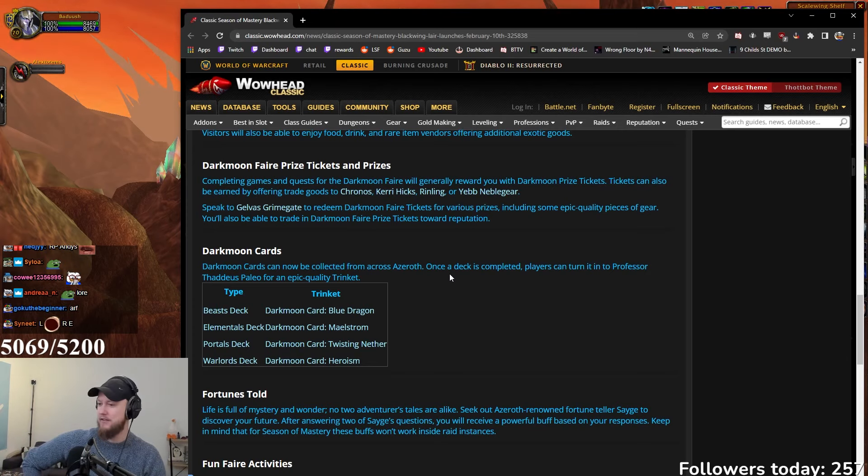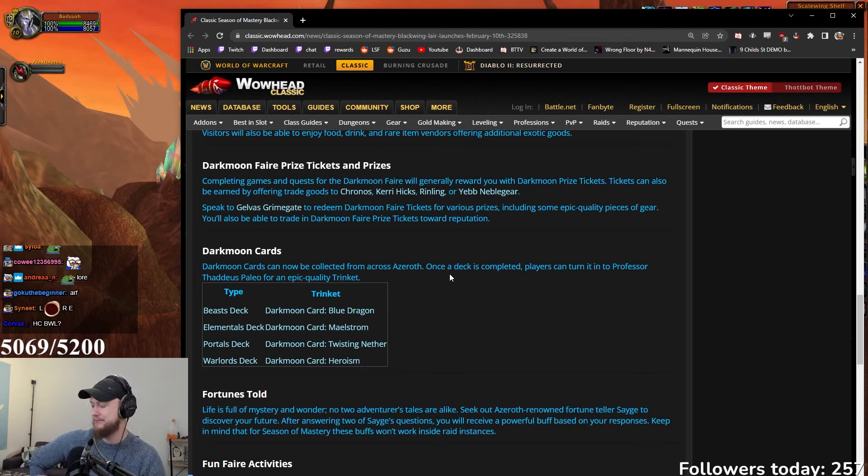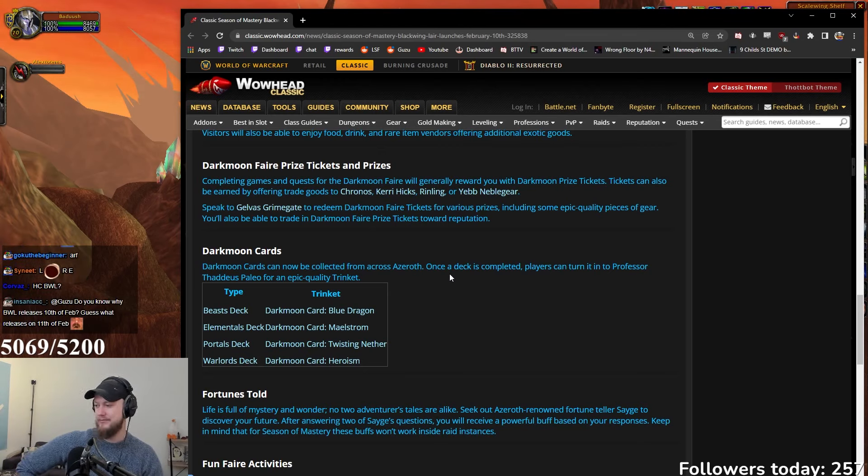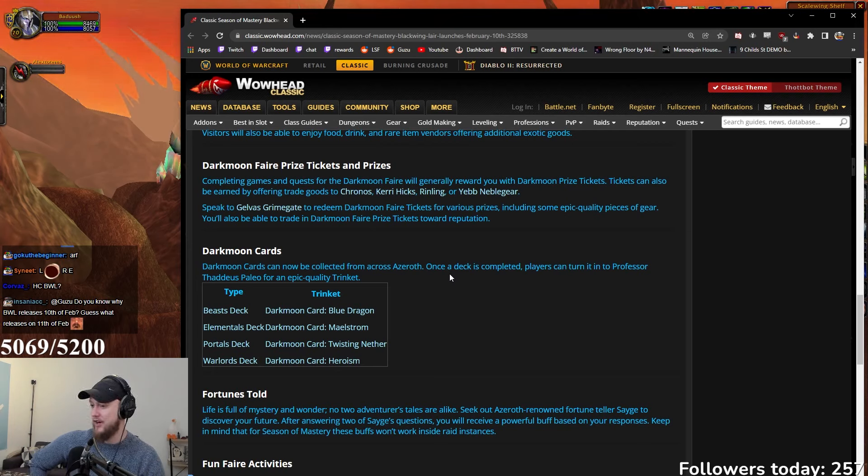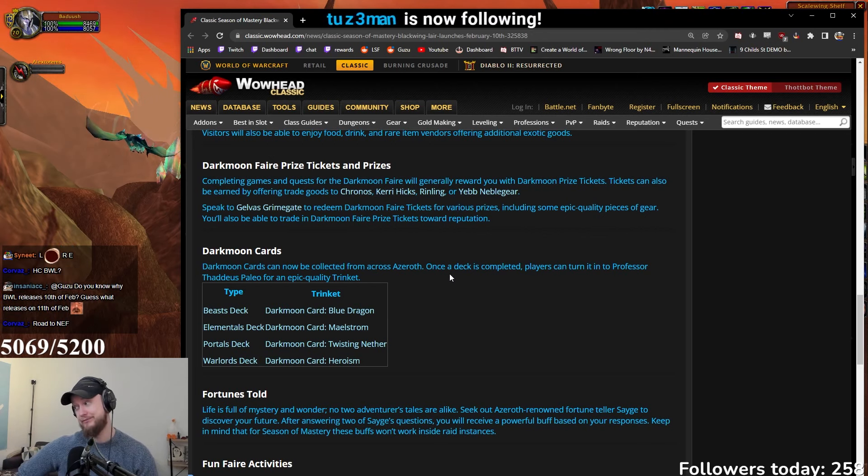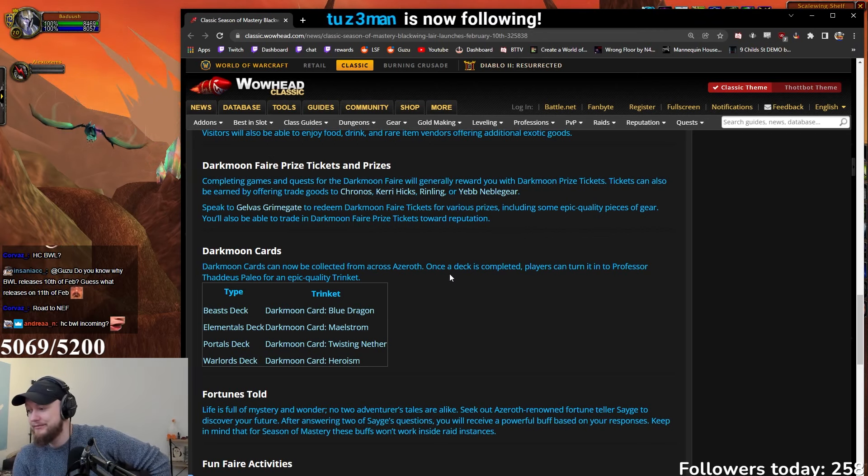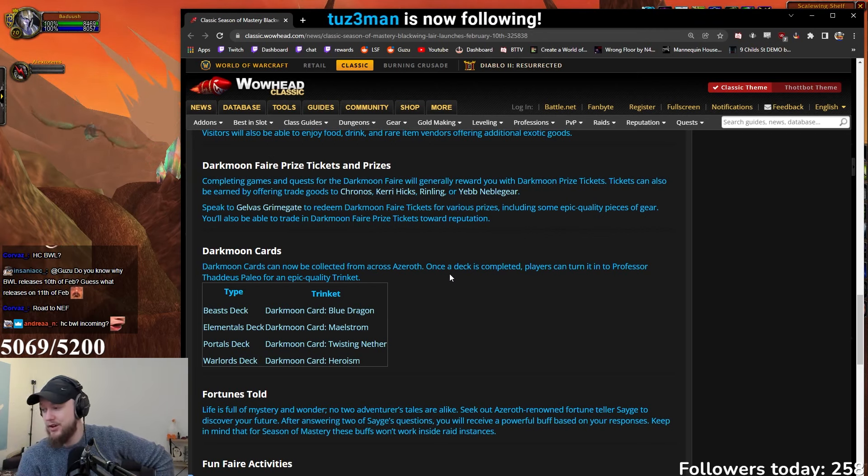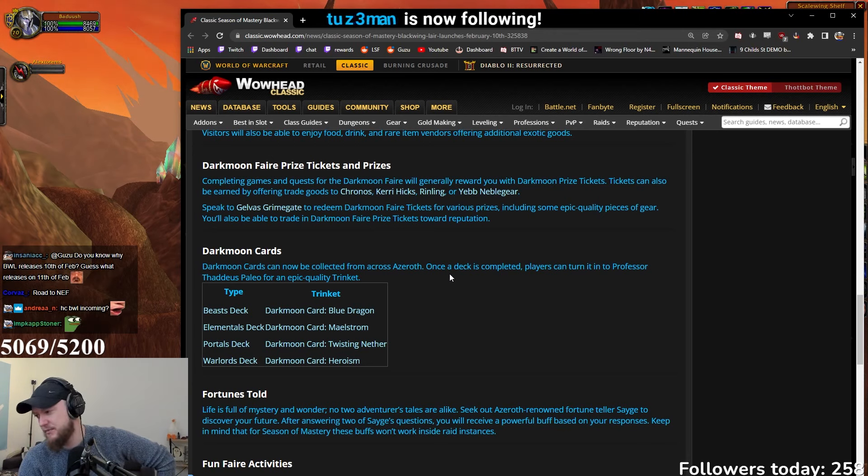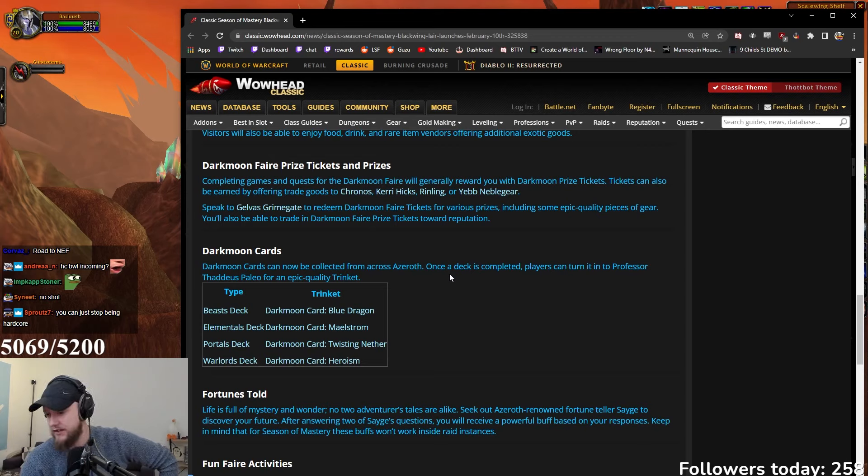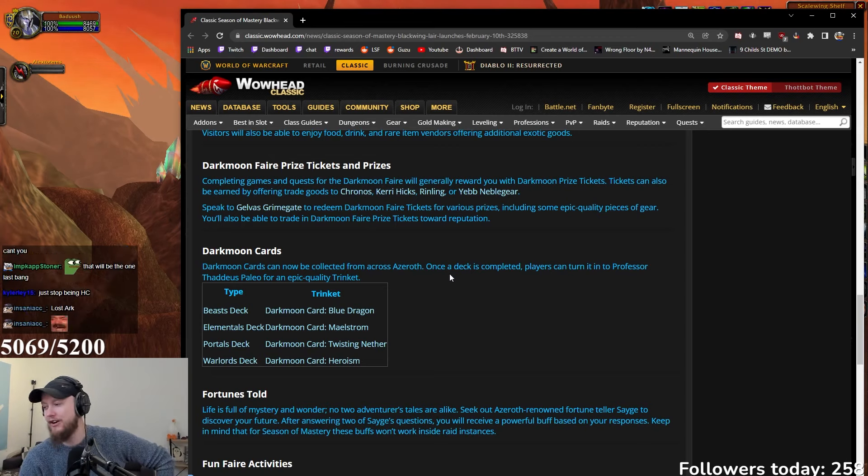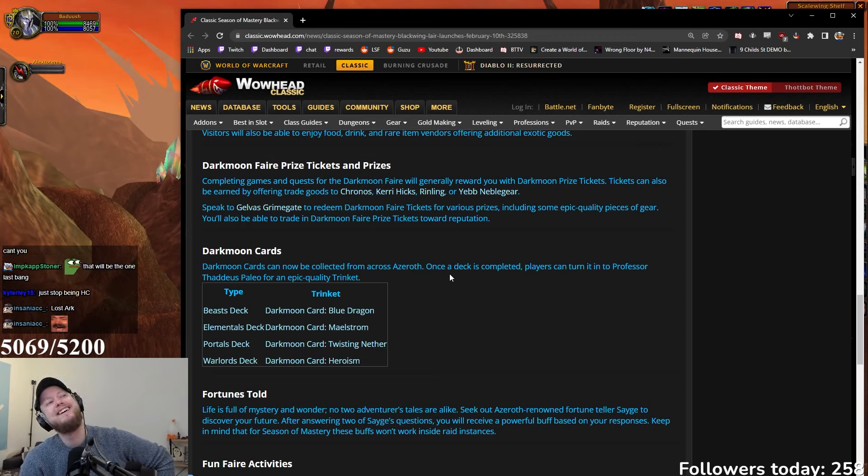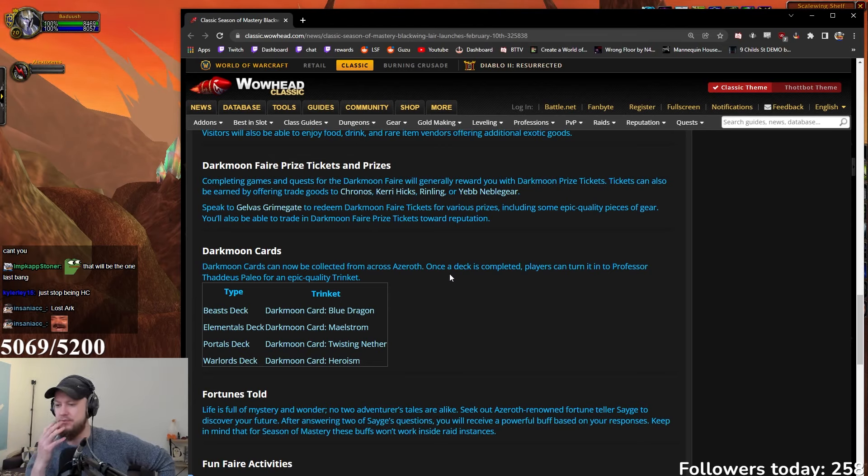Maybe we could talk the hardcore community and guild into trying Blackwing Lair hardcore, that could be quite fun. Do you know why Blackwing Lair releases on 10th of February? Guess what releases on the 11th? I don't know what - the elements? Lost Ark! Of course it does.